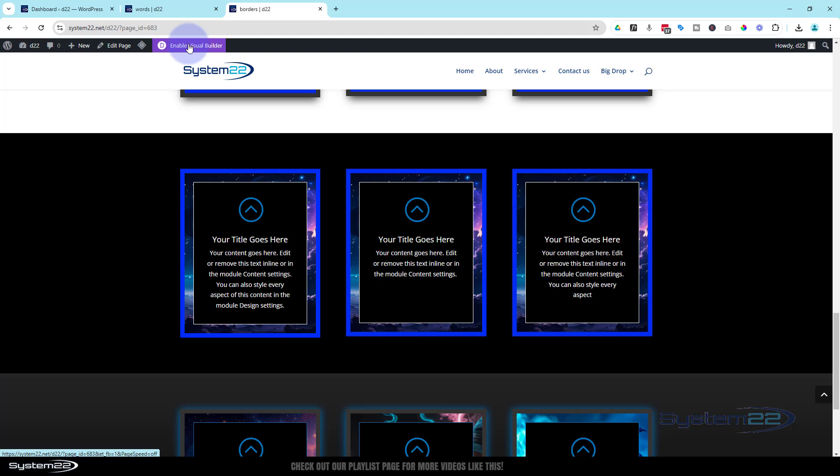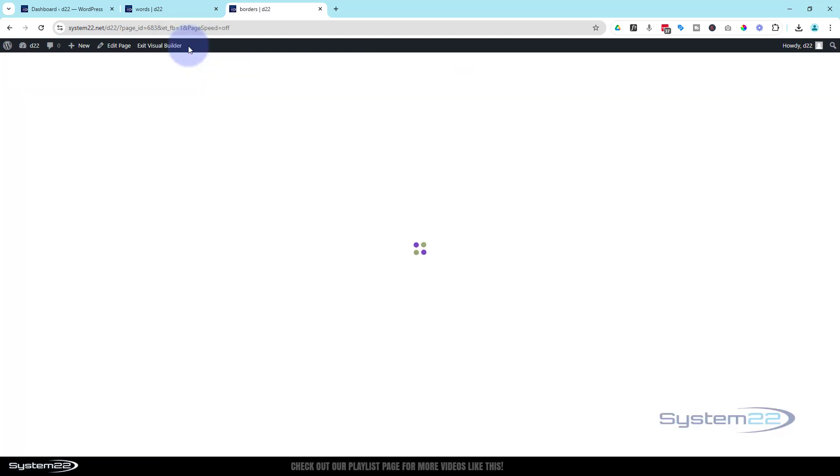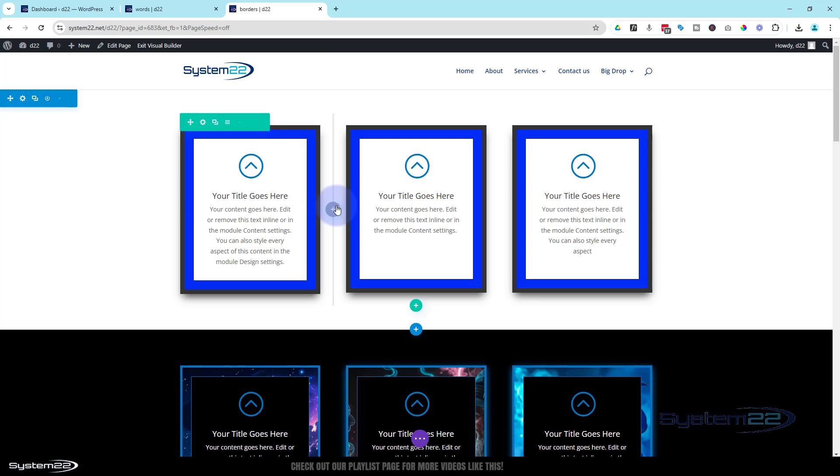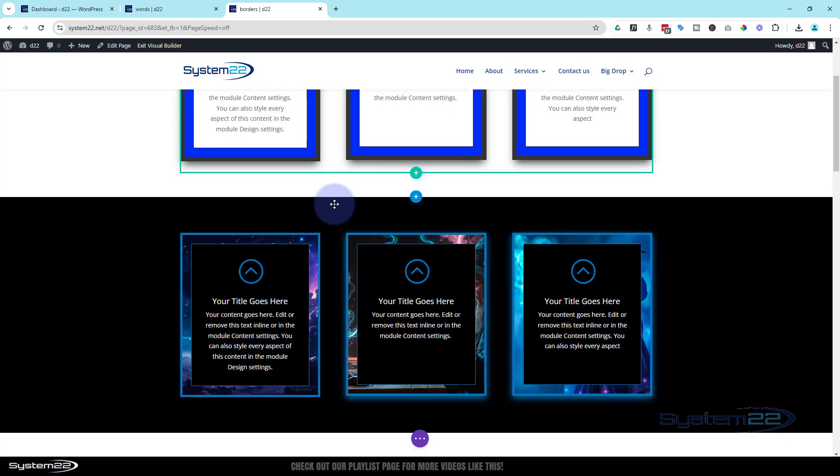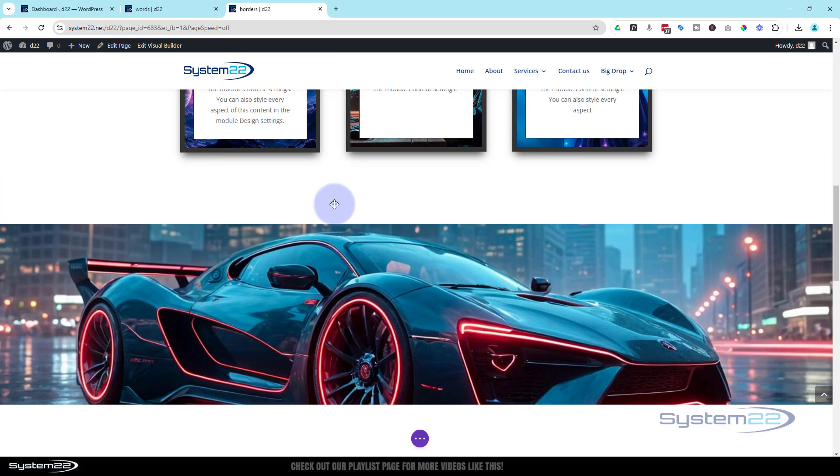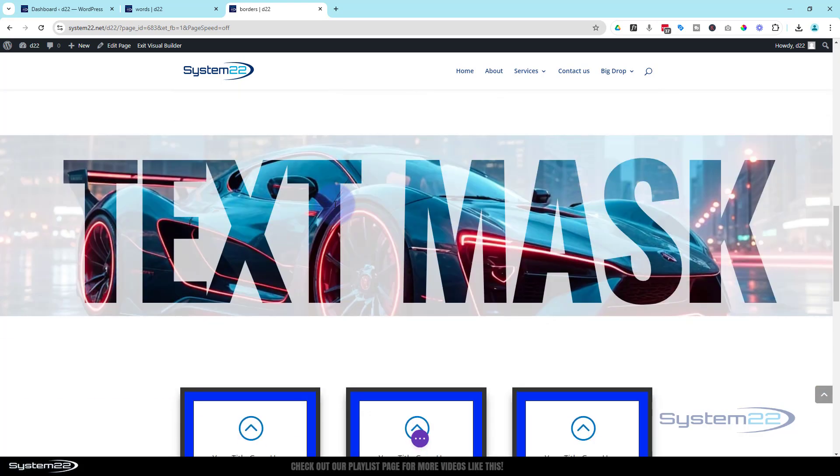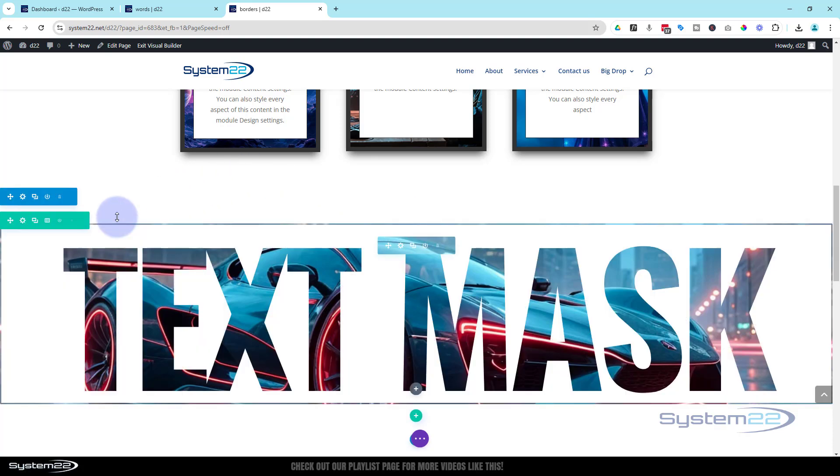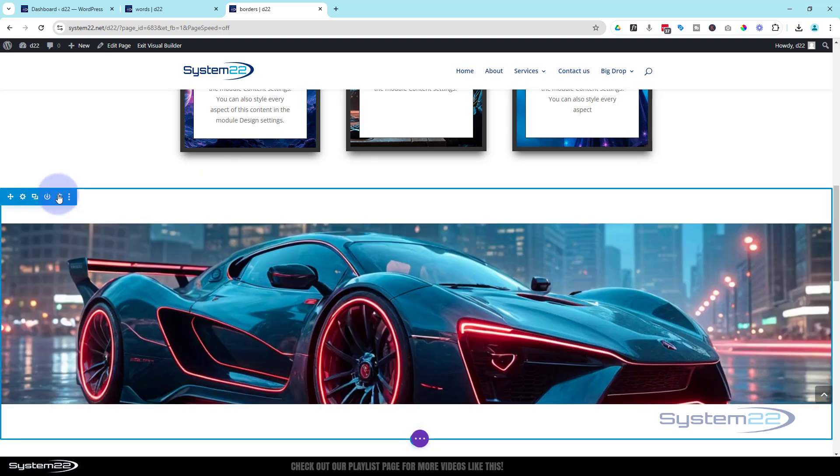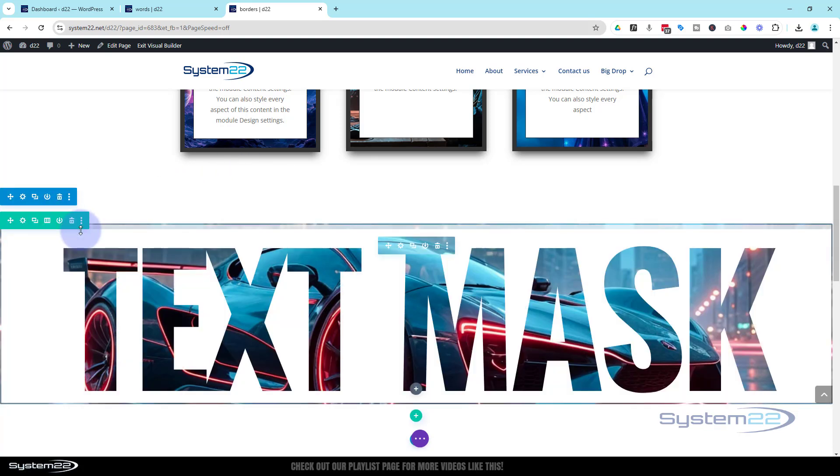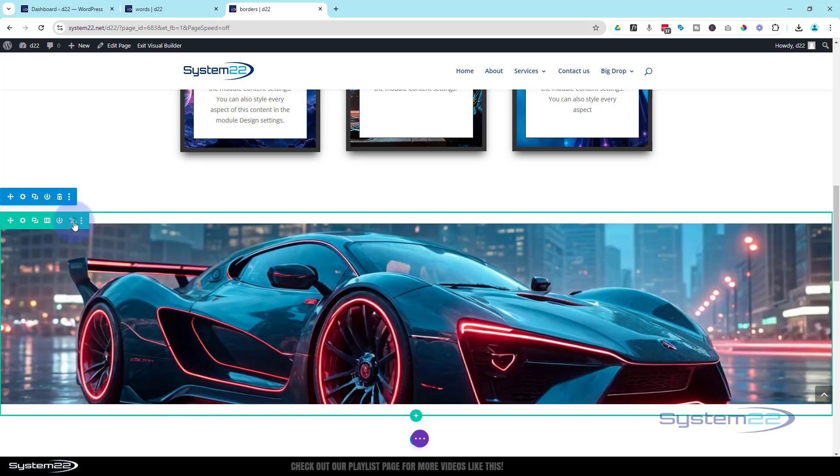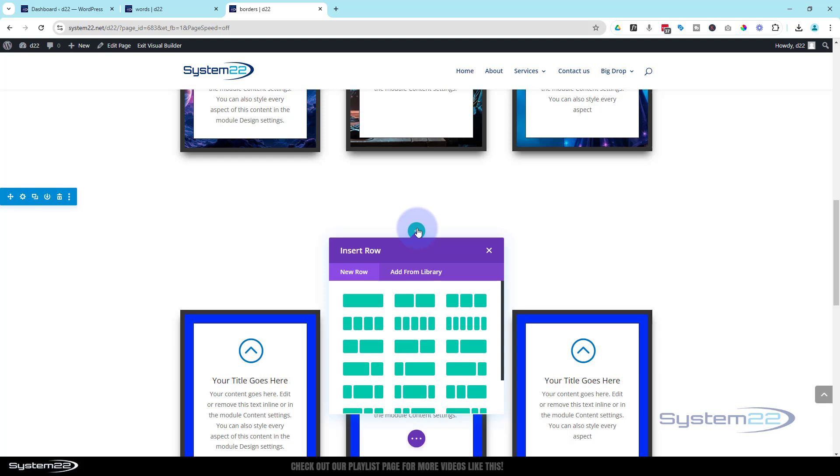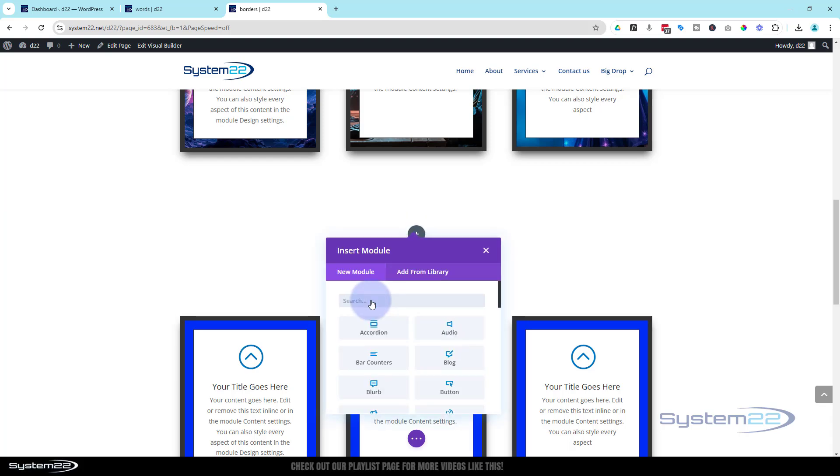I'm going to enable my visual builder. Once enabled, let's roll down to where we want to work, it's right here. I've got a section here, the blue tab. Inside I've got a row, the green tab, and inside that I've got a text module. So let's get rid of the row so we're left with an empty section right here. I'm going to hit the green button to add a new row, and we'll use a single column for my row.